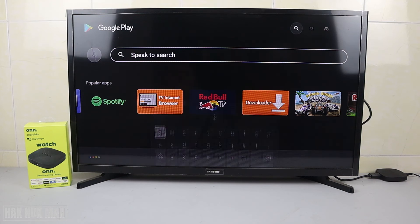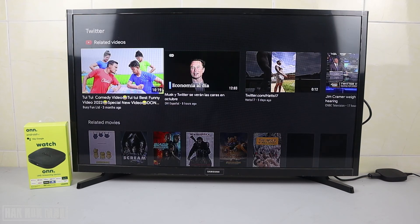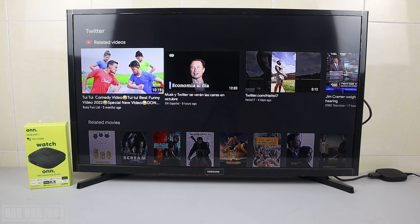Searching for Twitter. The app is not available — it will just display YouTube videos in the results instead.